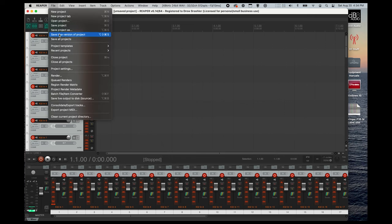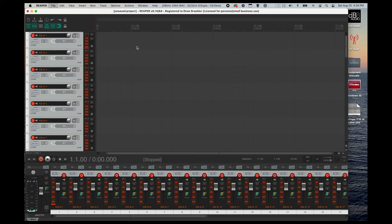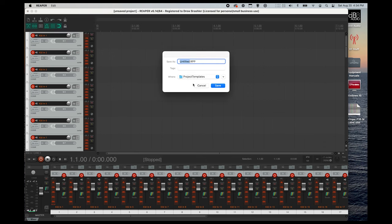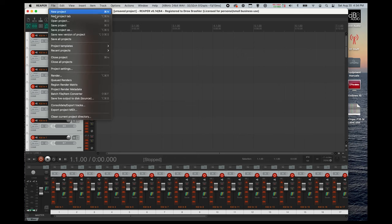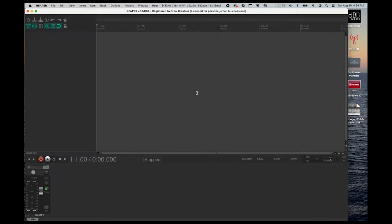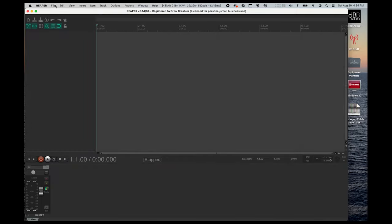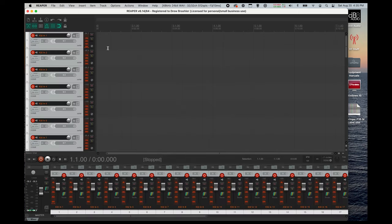After you hit the record arm button, I like to save this as a project template. So we're going to go file project templates, save project as template. And we're simply going to call this X32 default. Once you've named it, you can press save. The beauty of saving this template here with all of these armed is if we close this project, and we go to open up a new project on a different day, we can simply go back to our project templates, load our X32 default, and it will load with all of the tracks armed and ready for recording.